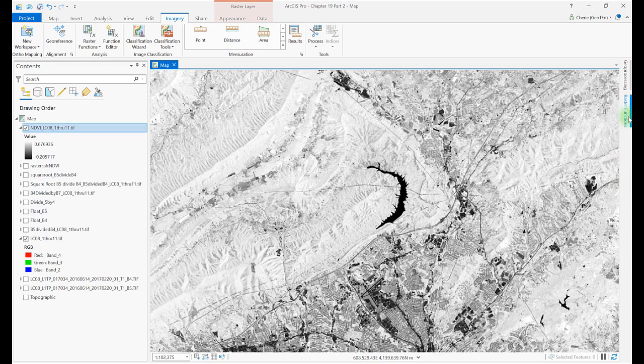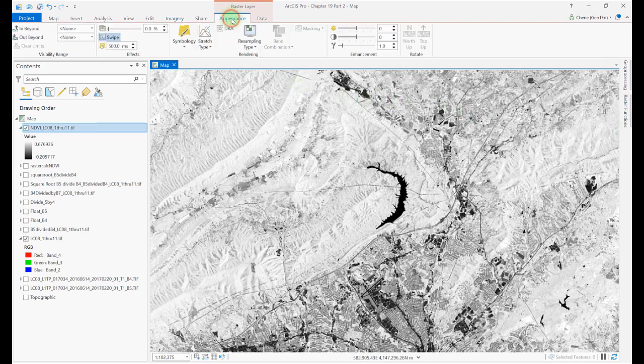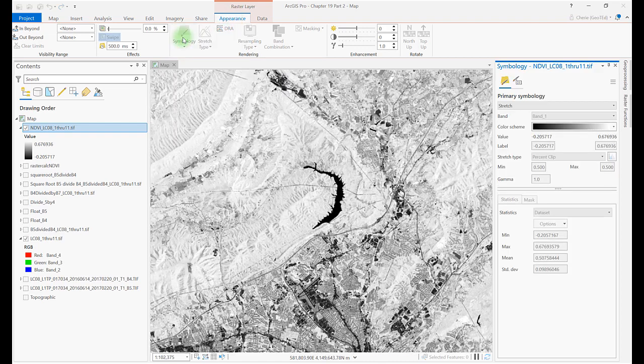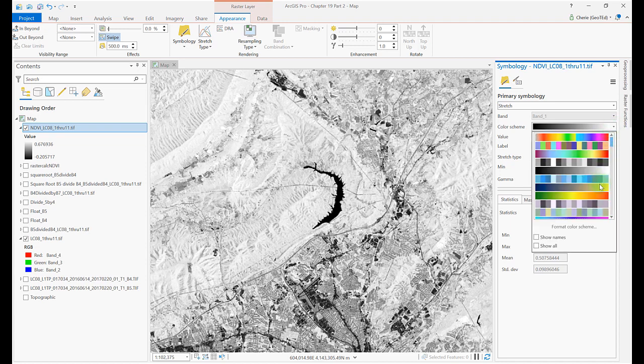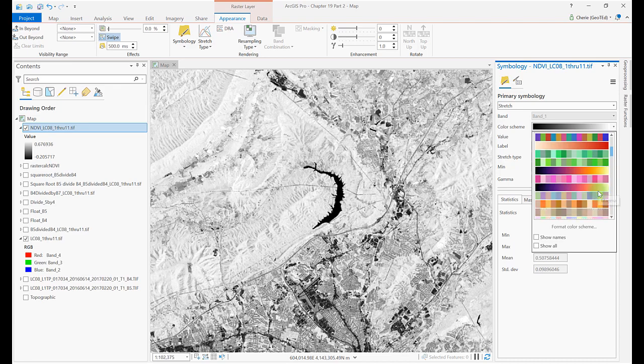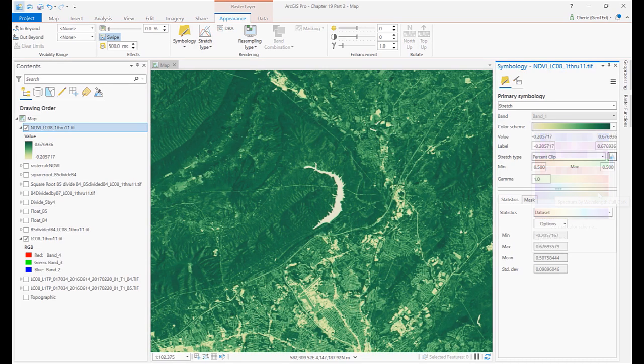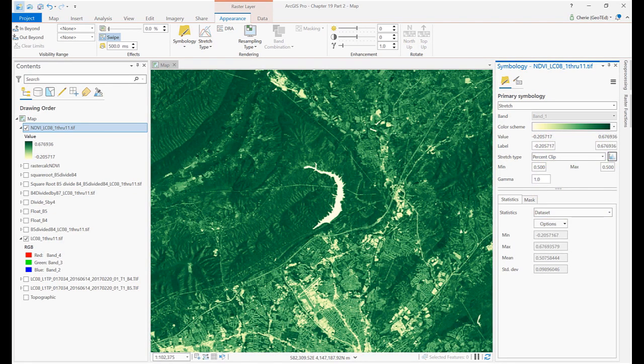Then change the symbology on any of our NDVI images by going to Symbology. Make sure Stretched has been selected. And under Stretched, select Yellow-Green Continuous. This symbology reflects what the human eye and brain would discern as unhealthy to healthy vegetation, the darkest green.